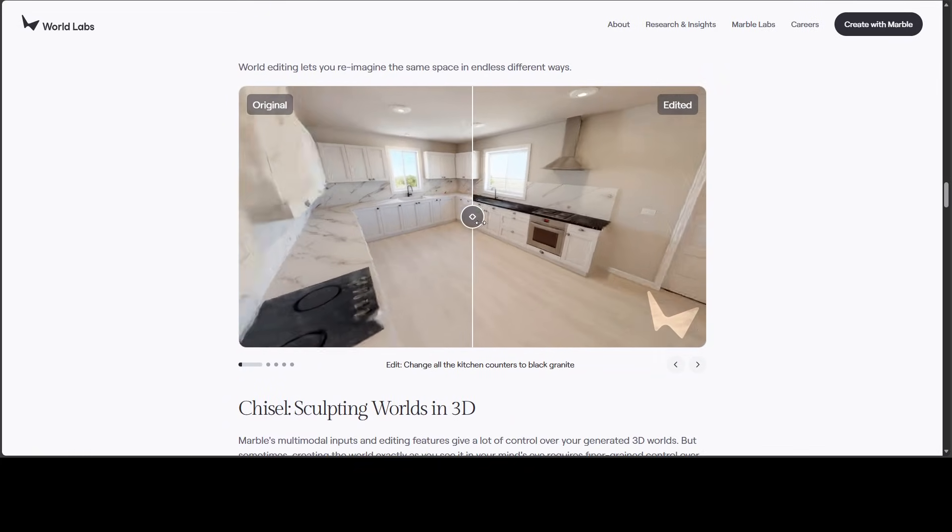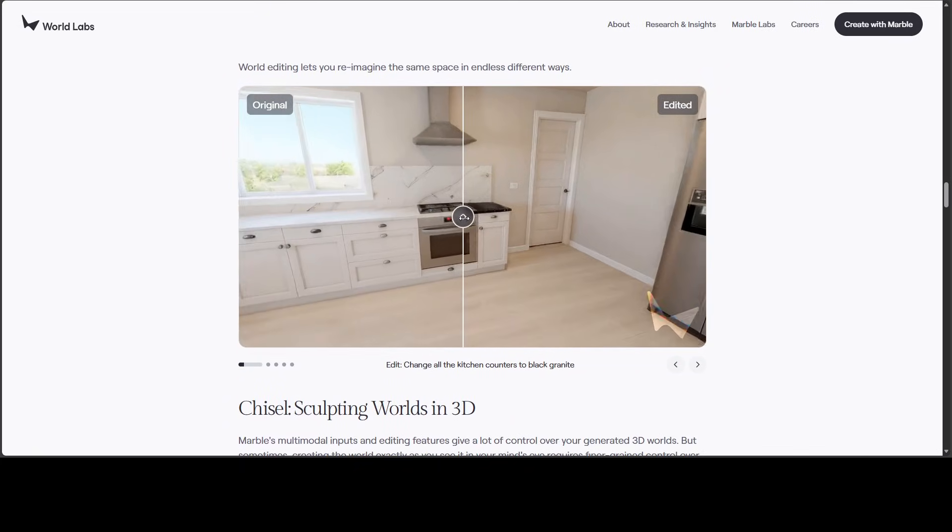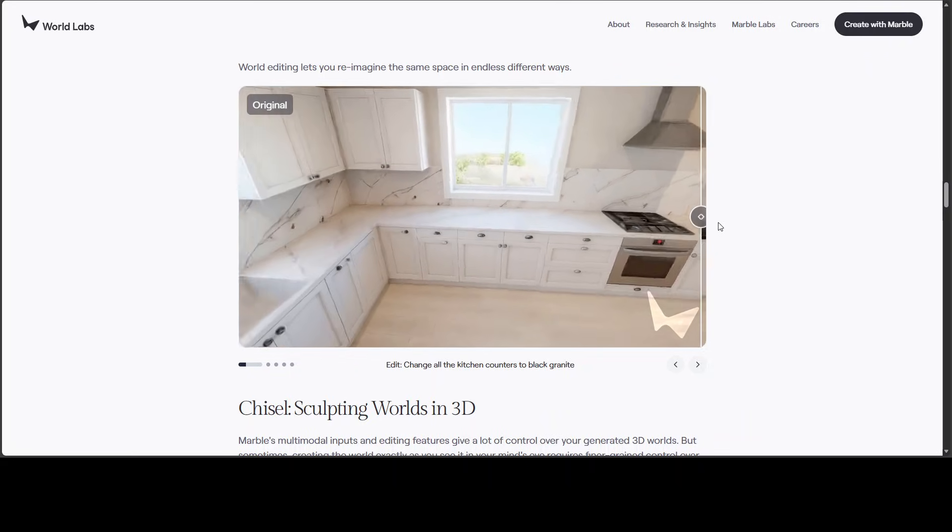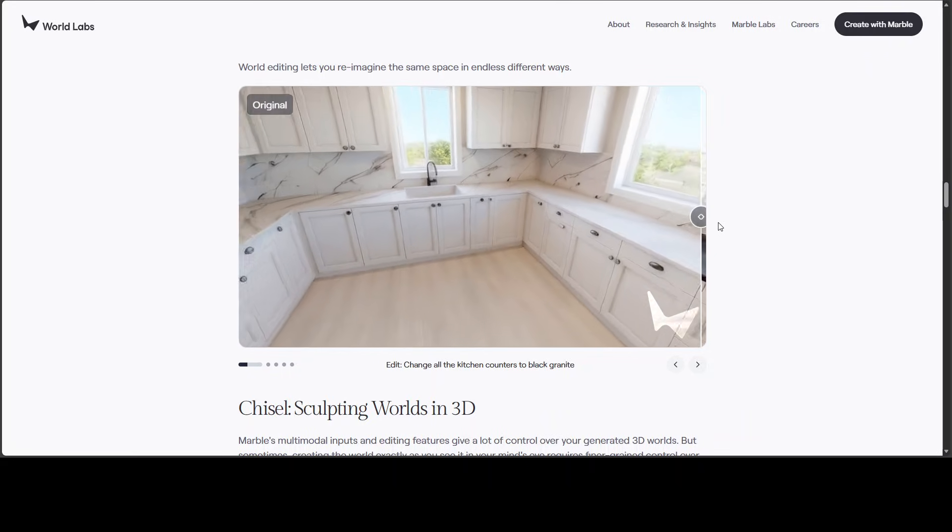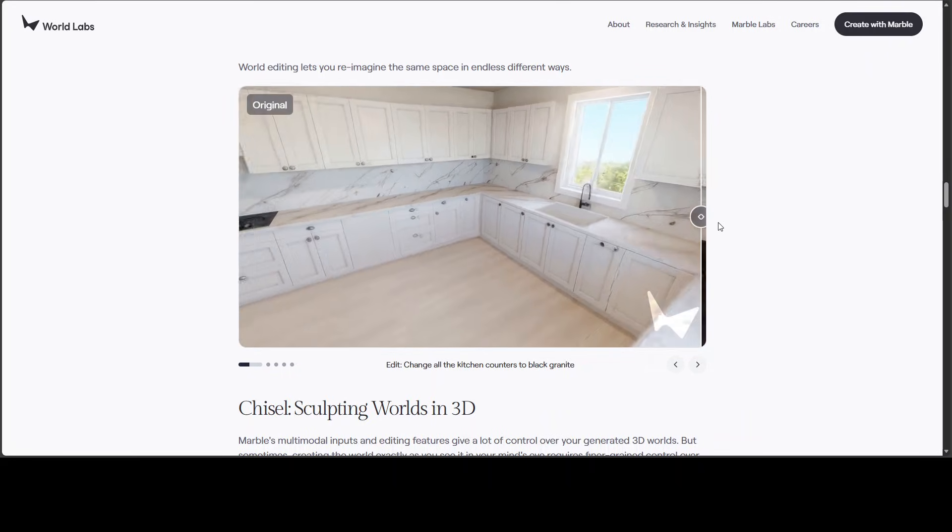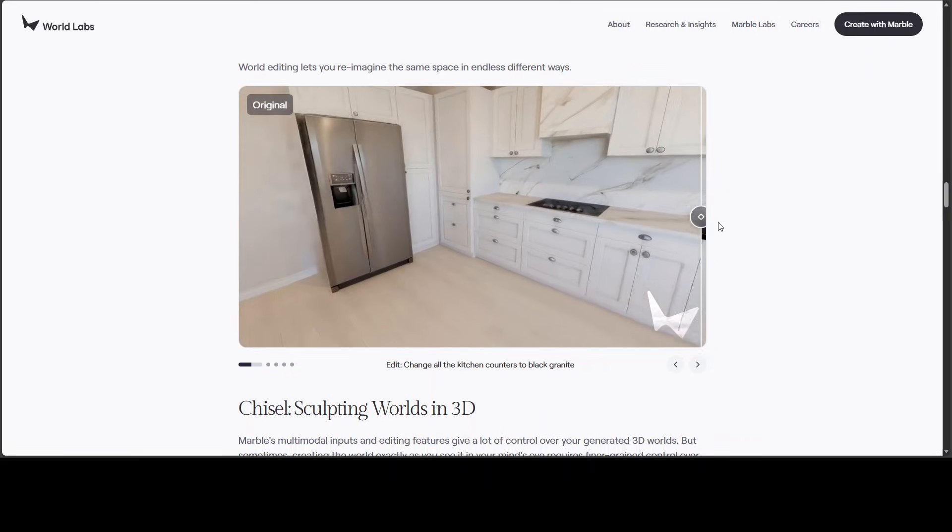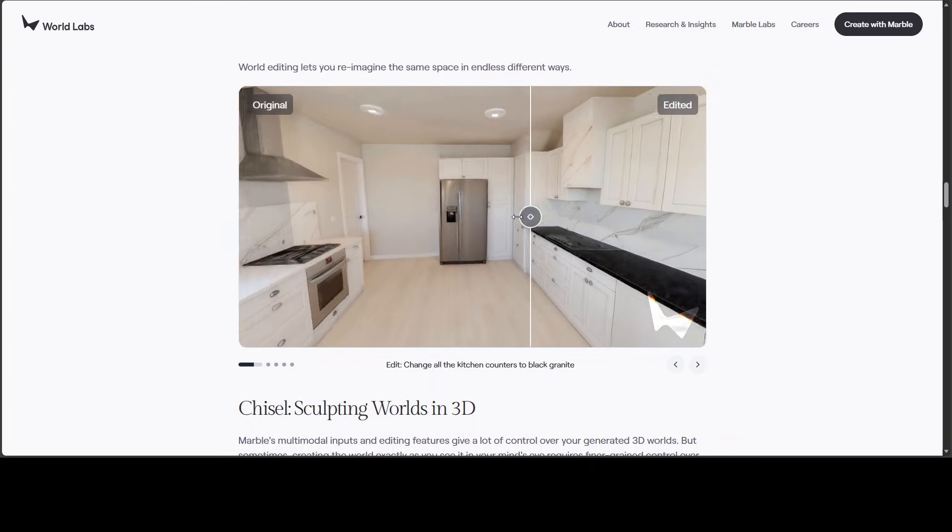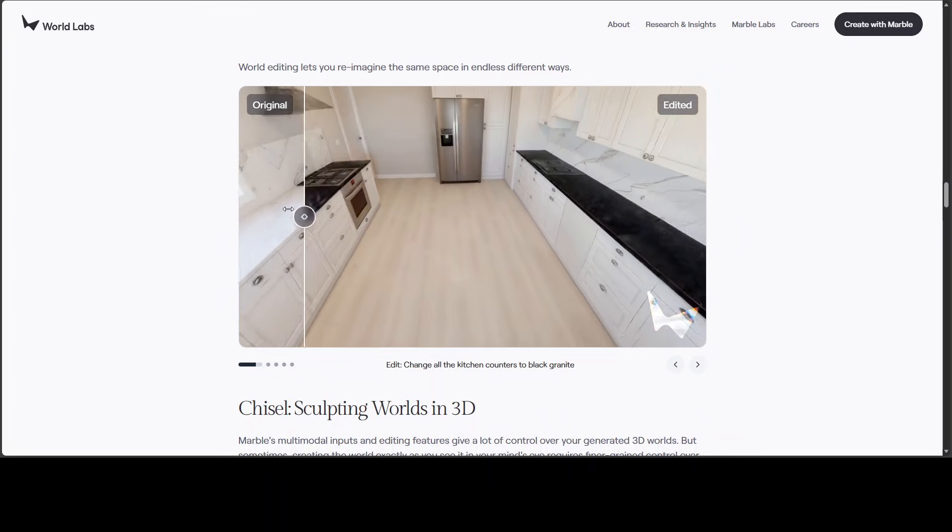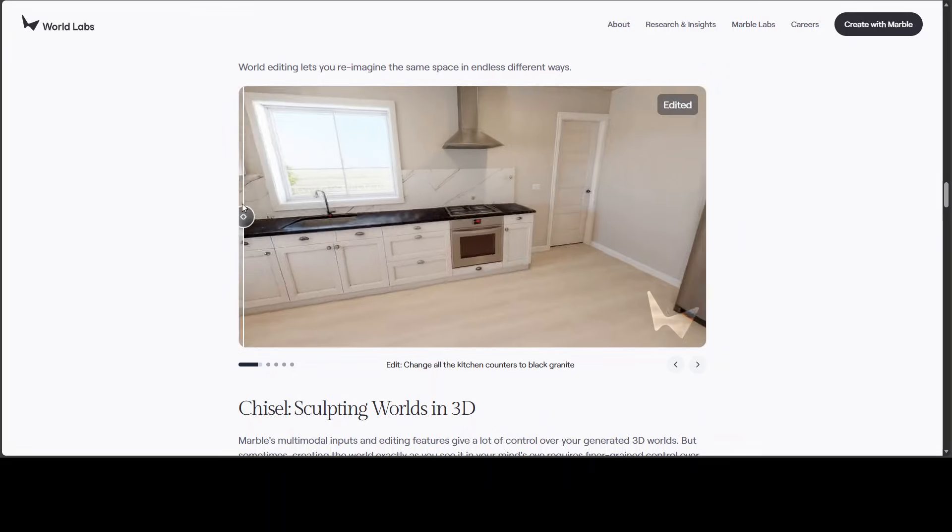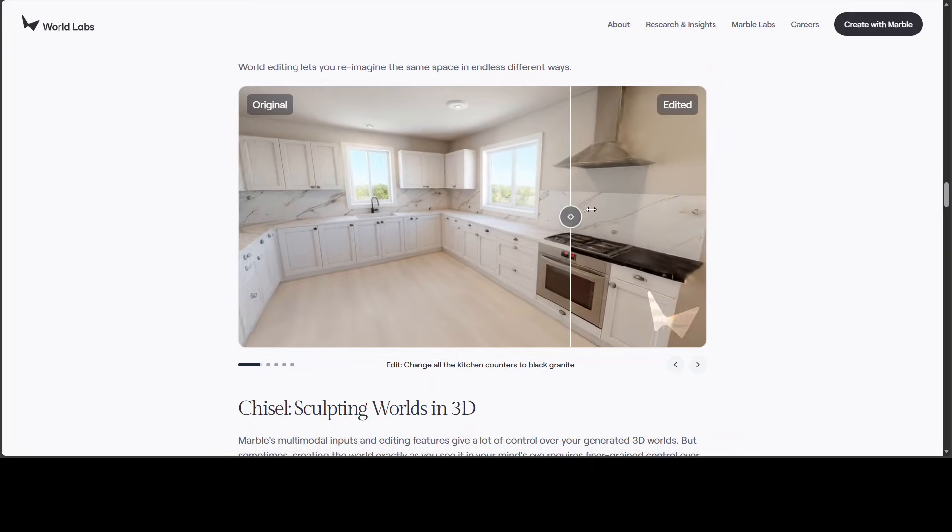Let me show you the original one. So, this is the original. And then you can change the kitchen counter to black granite. There you go. How cool is that?